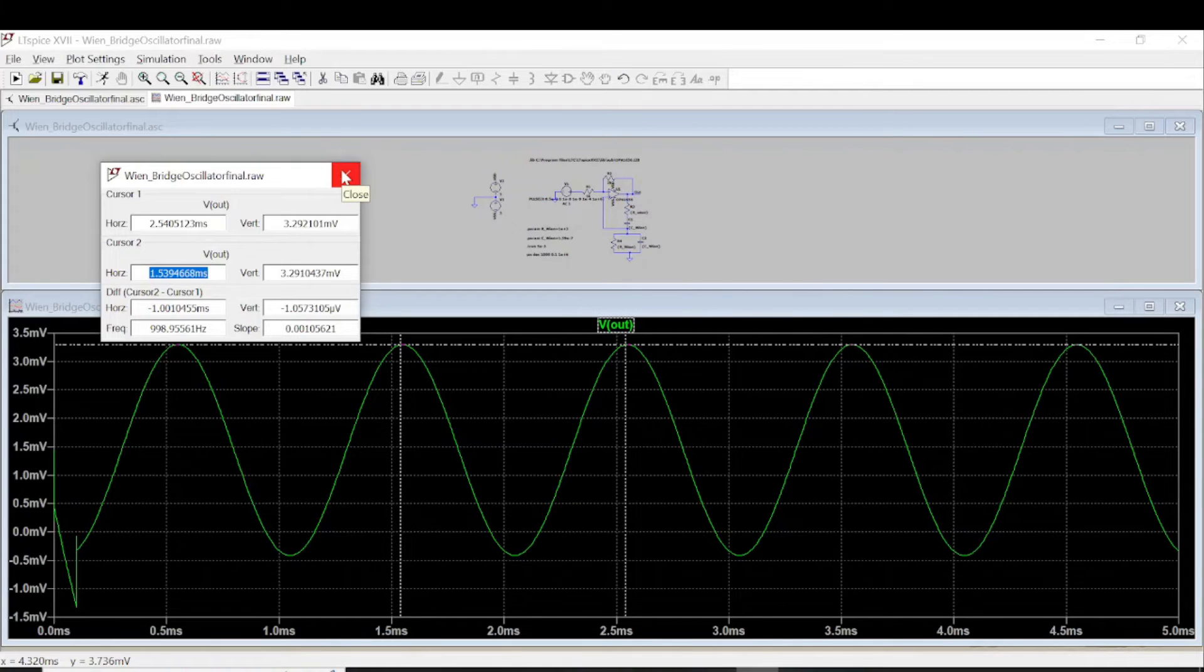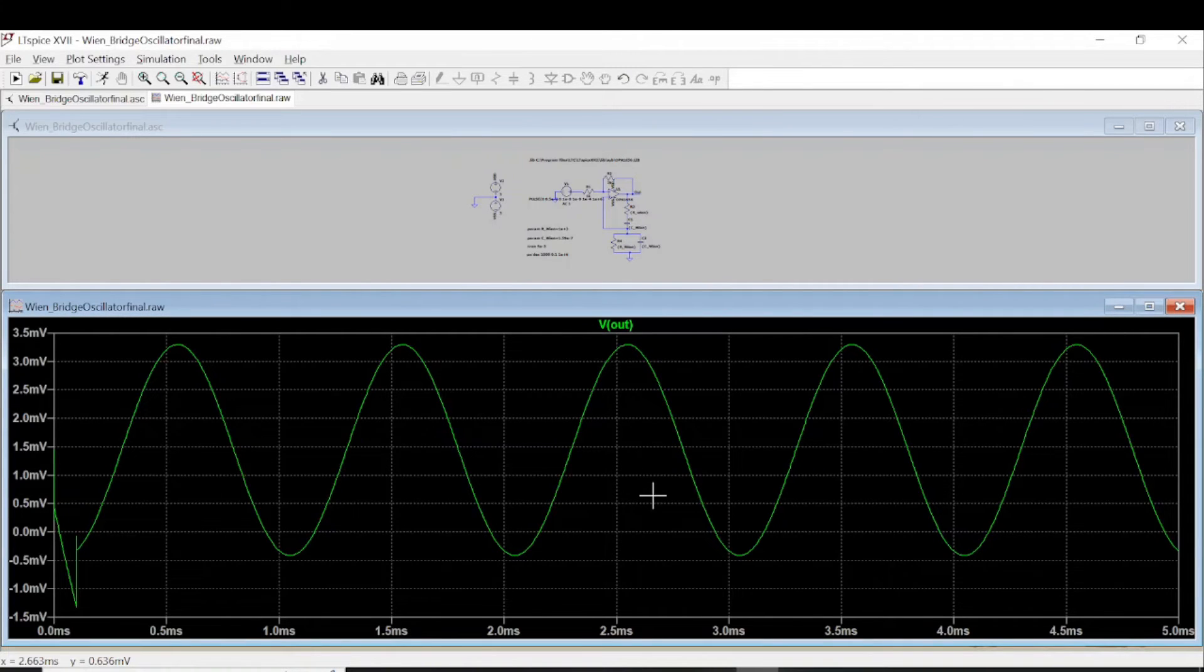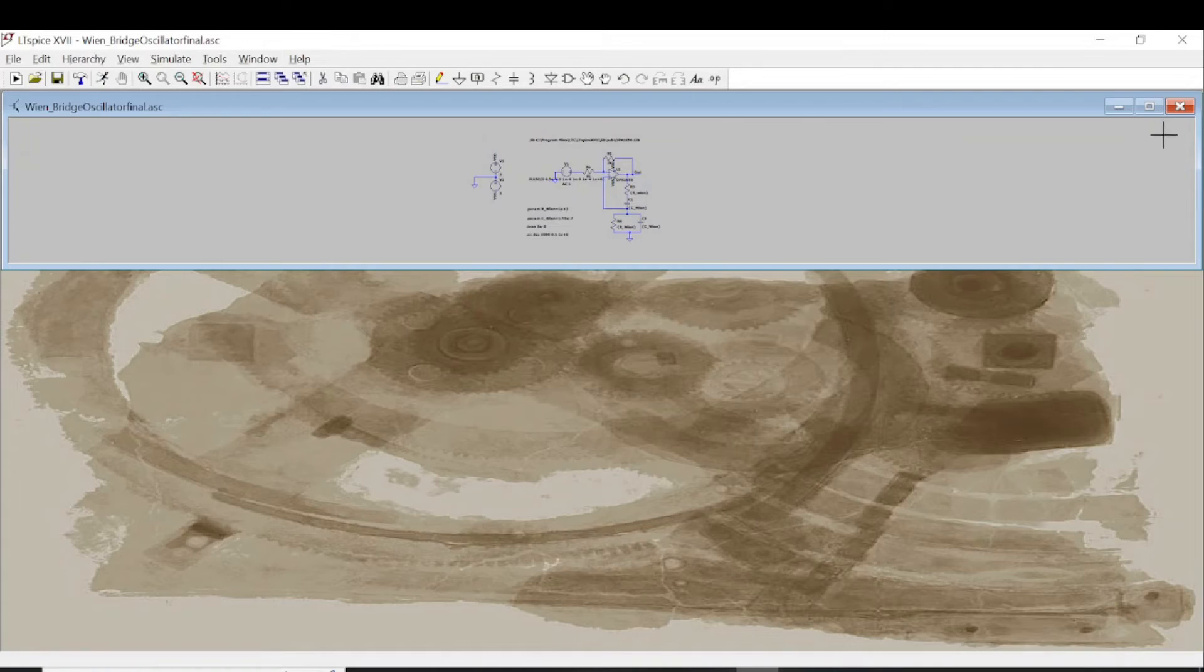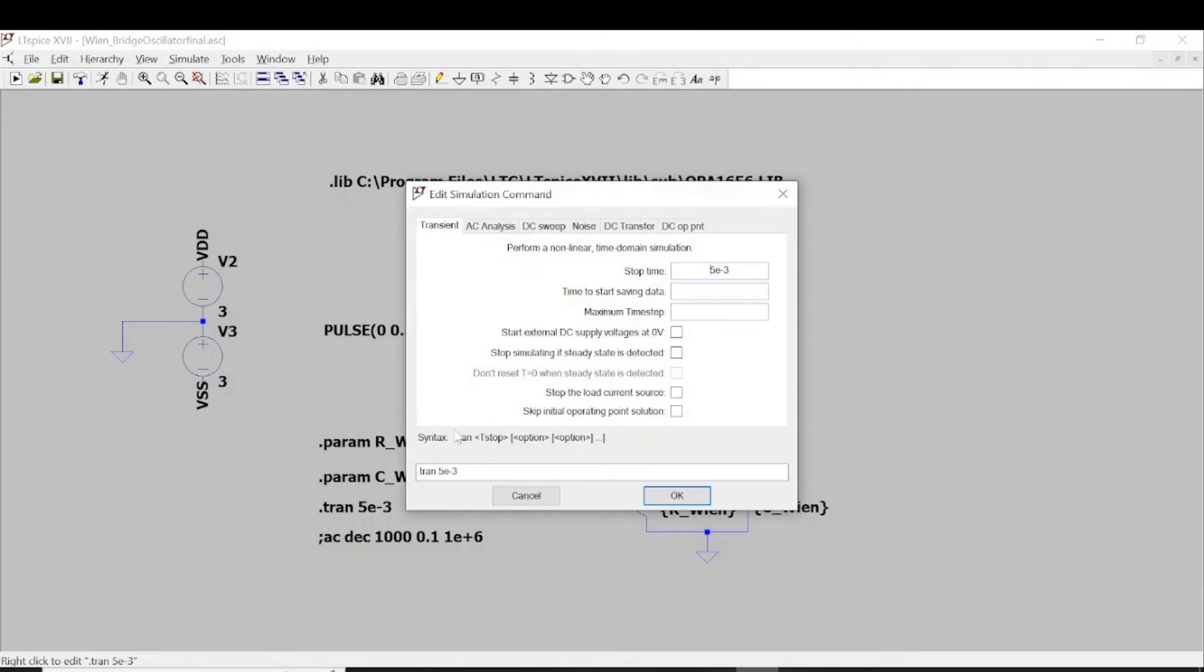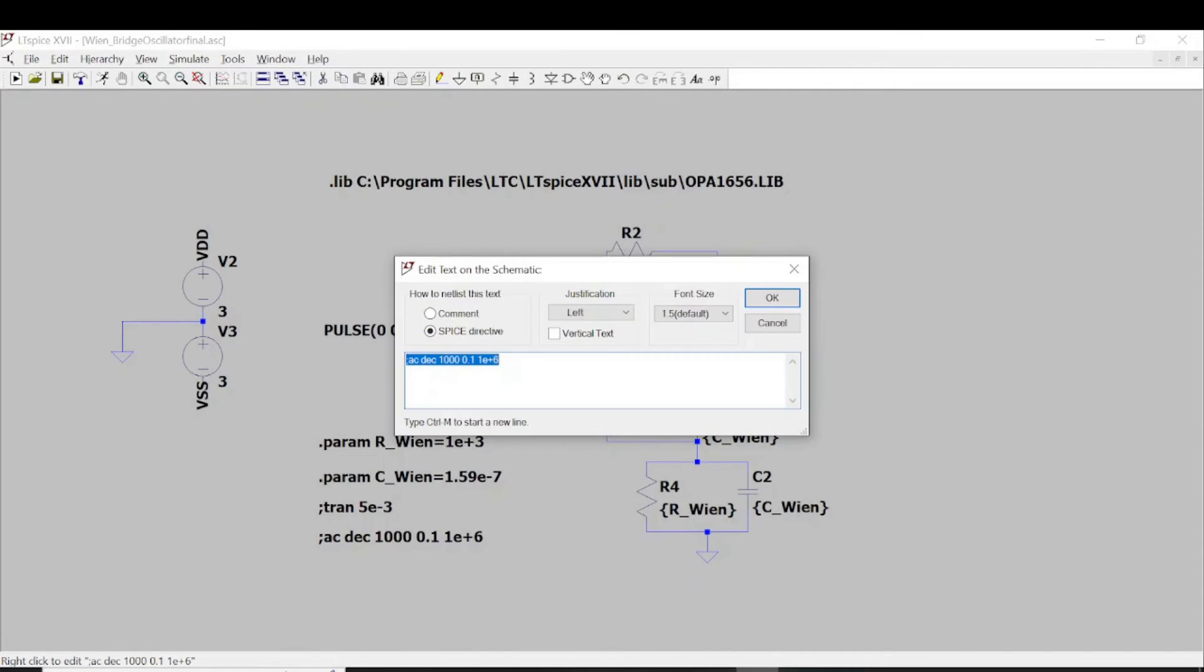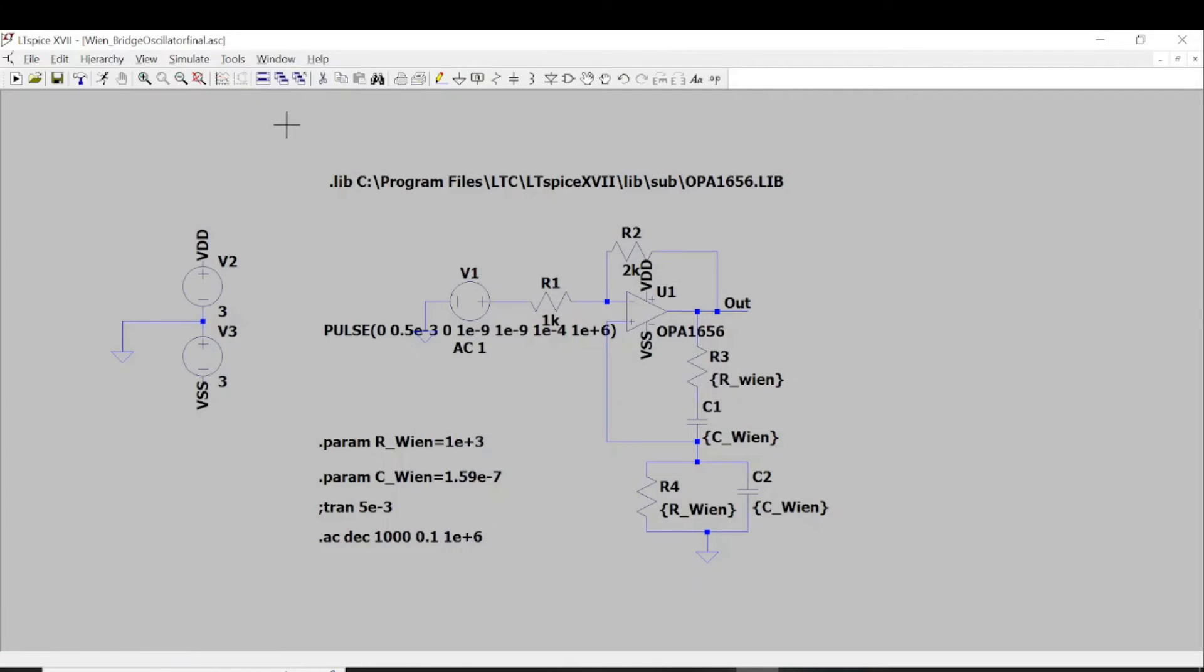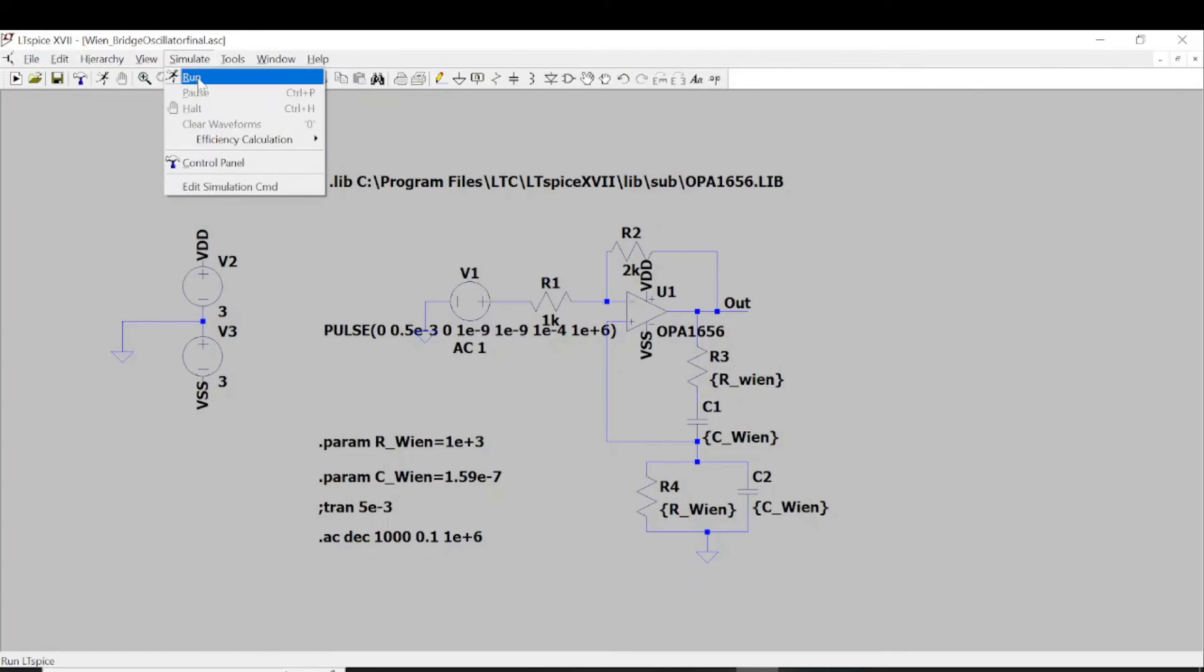In order to check more precise whether we have the oscillation at 1 kHz, we can do the AC simulation. In order to do that, let's deactivate the time domain simulation by replacing the dot with the semicolon and activate the AC analysis. Changing the semicolon to the dot will activate the AC analysis. Information about the AC analysis is that this will be like a sweep in decade. Each decade, we have 1000 points. And the frequency will sweep from 0.1 Hz to 1 mHz. Let's run the simulation.